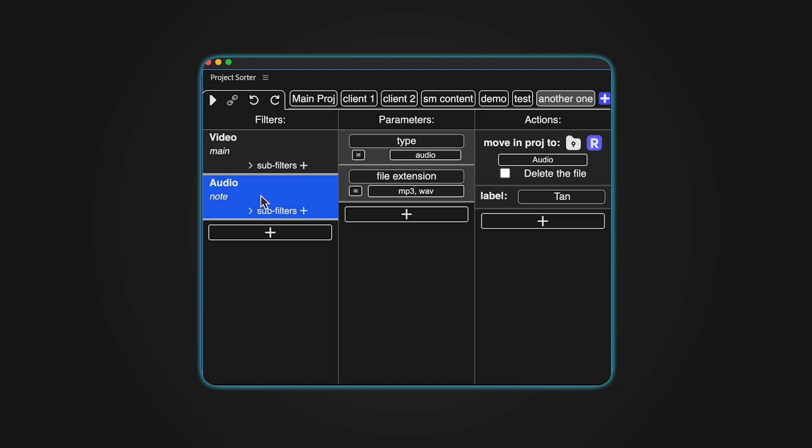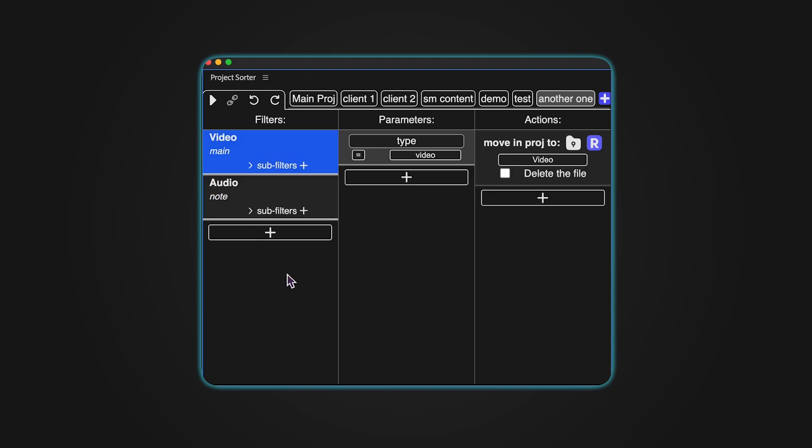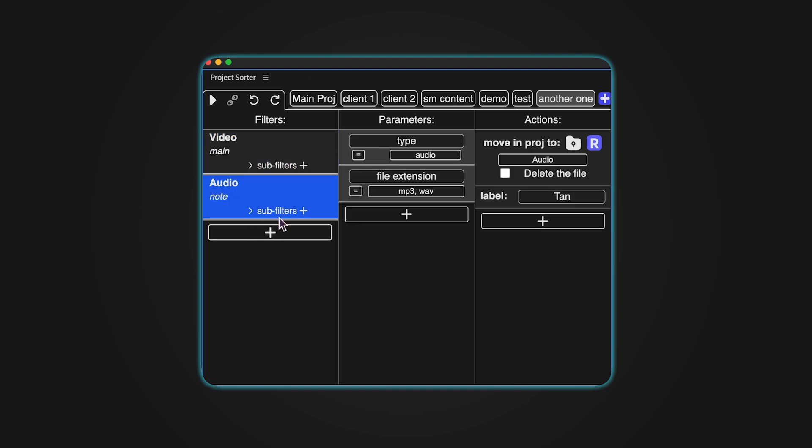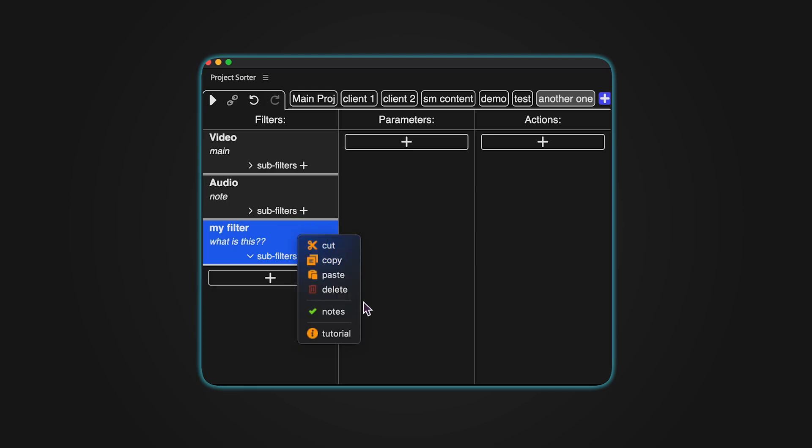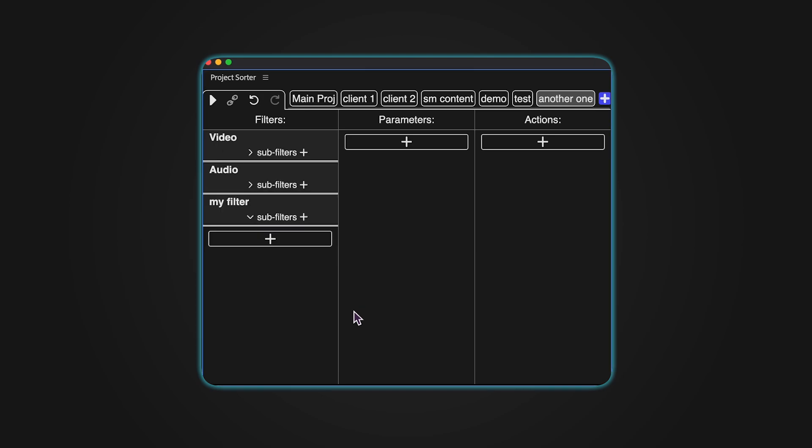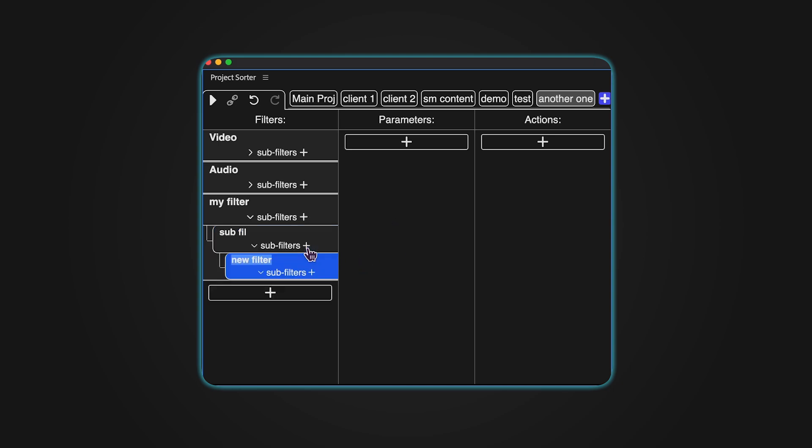How filters work. Filters are at the core of Project Sorter. You can create a filter, give it a name, and even add a note to remind yourself what it's for. If you don't want to see the notes, you can hide them with a simple right click. Sub filters allow you to create even more specific rules, giving you complete control over how your items are organized.